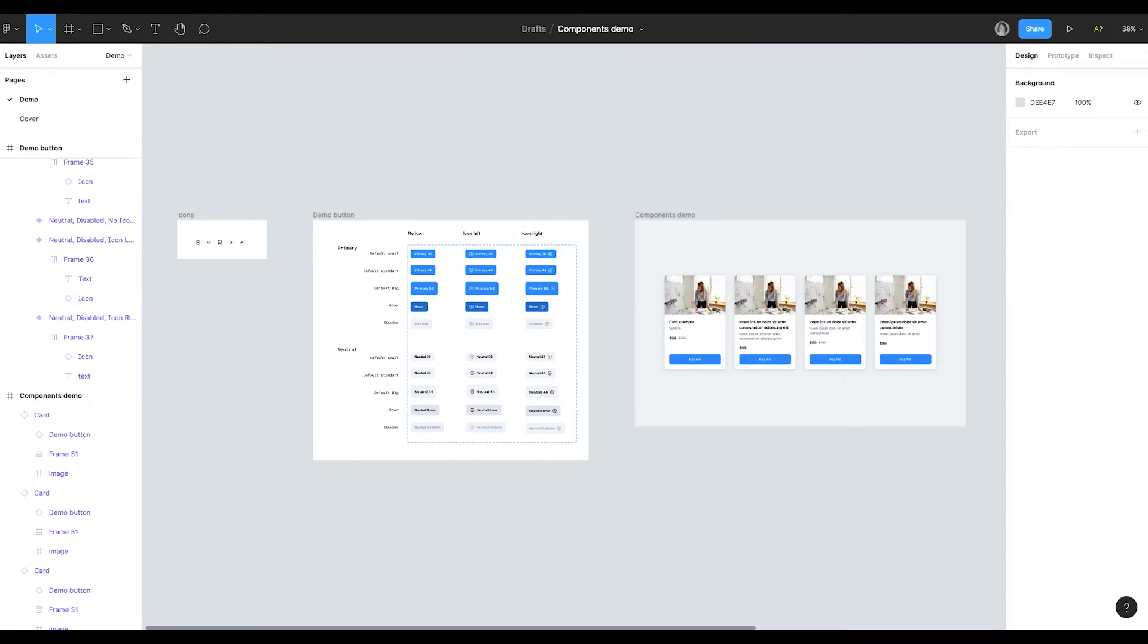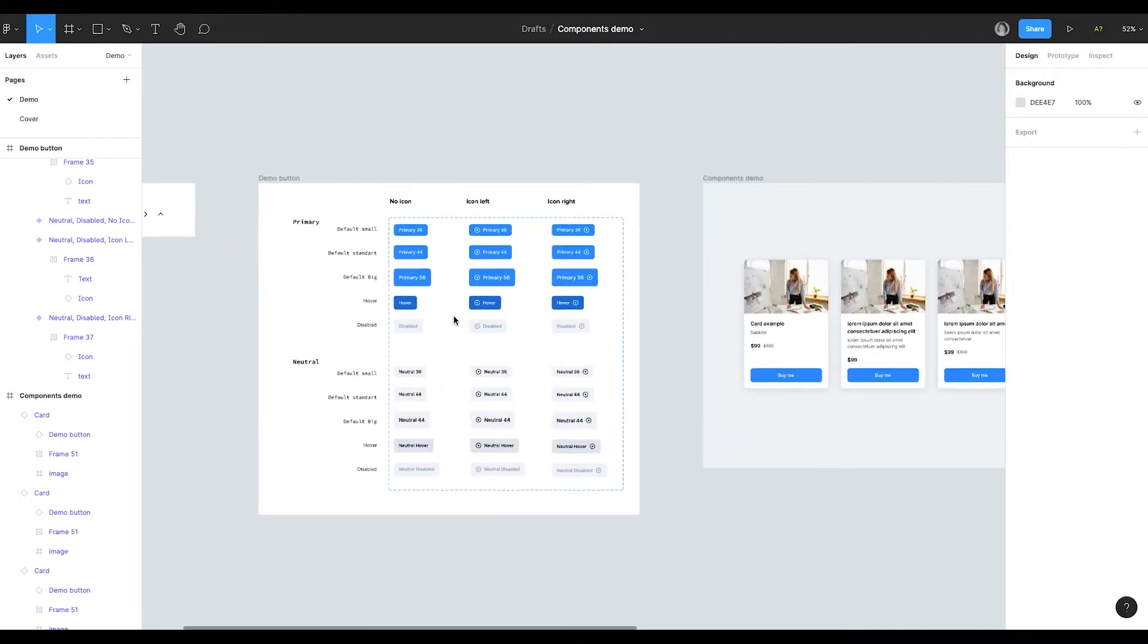In this video we are going to review components in Figma, how to create them and when to use them. For the video I have created a demo file and I will share it with you, so you can download it and see how everything is structured.